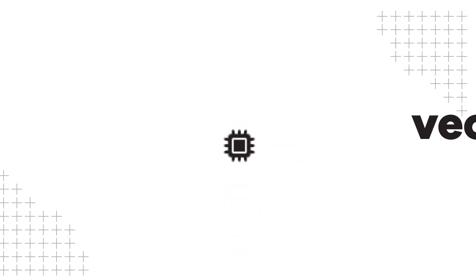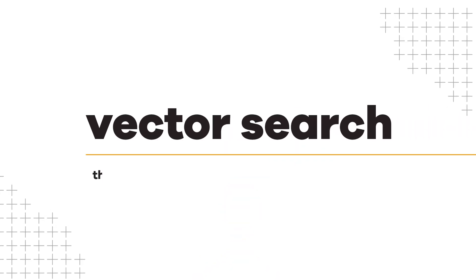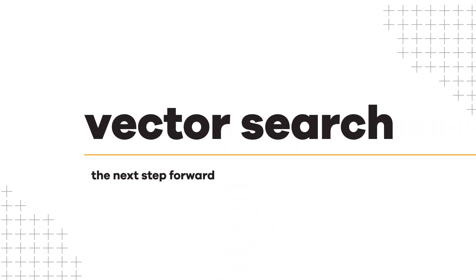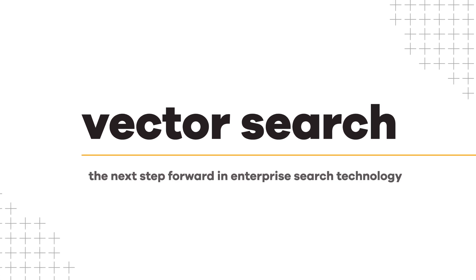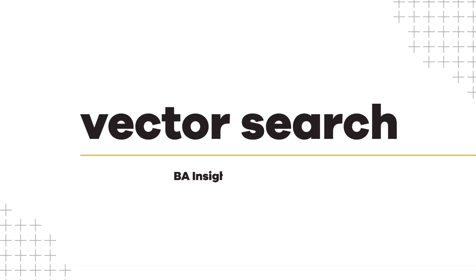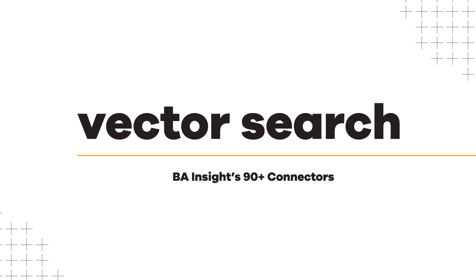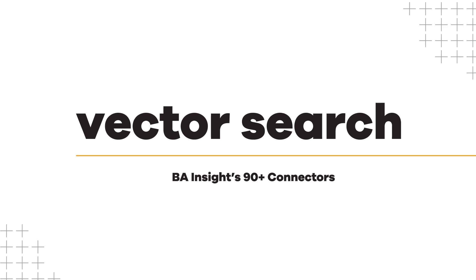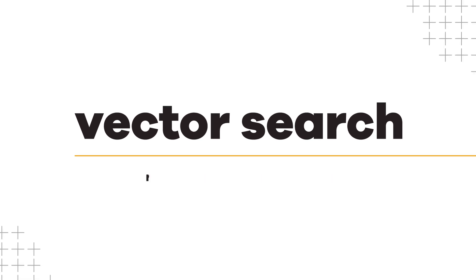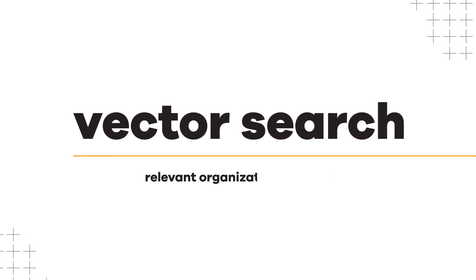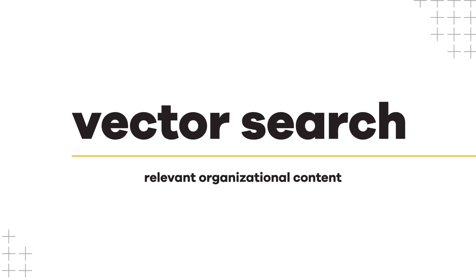Enter vector search, the next step forward in enterprise search technology. BANsite's 90 plus connectors add context to the search by uncovering the relevant organizational content.